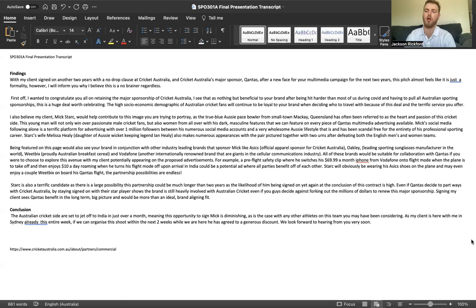All of these brands would be suitable for collaboration with Qantas if you were to choose to explore this avenue with my client potentially appearing on the proposed advertisements.